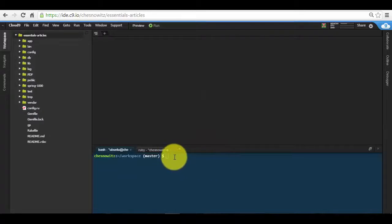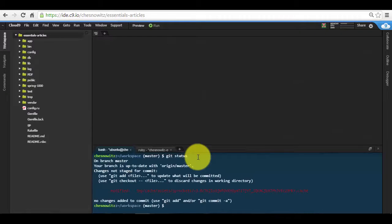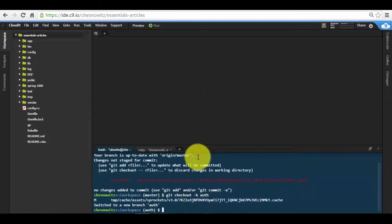Let's make sure that we get on a branch here. I've done my push and everything up to the master branch, and I'm just going to do a git status here. I've got one file that needs to follow us over. I'm going to say git checkout -b and I'm going to call my branch 'auth', and now you can see we're on the auth branch.